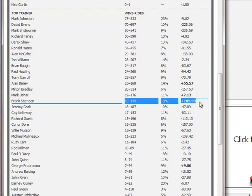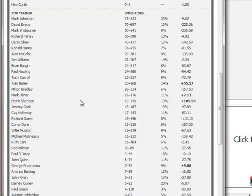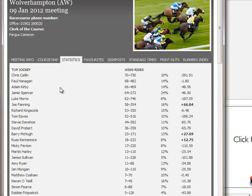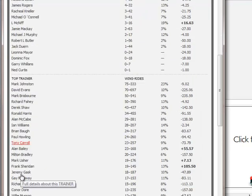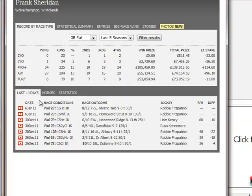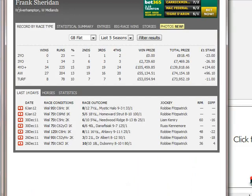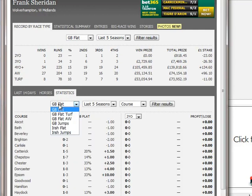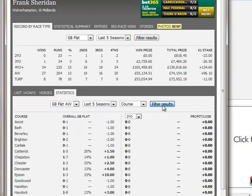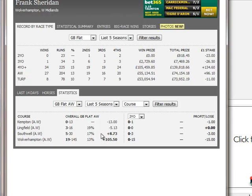As you can see, Sheridan's overall strike rate is pretty moderate - 1-in-8 or thereabouts - but his profit on those runners is over 100 points in the last few seasons. If you click on his name it brings up his details, and you can see that he trains at Wolverhampton, West Midlands - he actually trains at the track. Looking at the statistics, we can select the flat weather dropdown to specifically look at his all-weather record. He does well at Southwell but predominantly well at Wolverhampton.